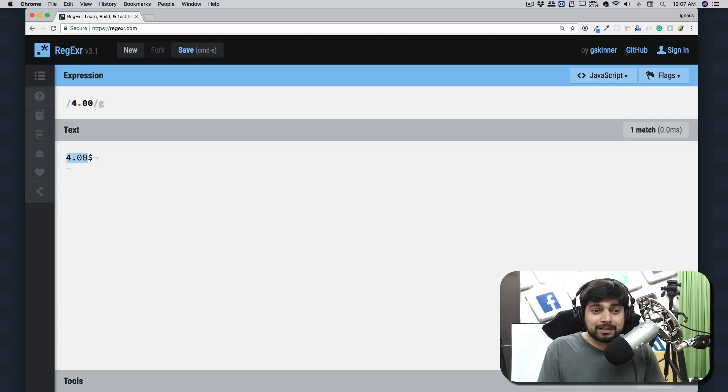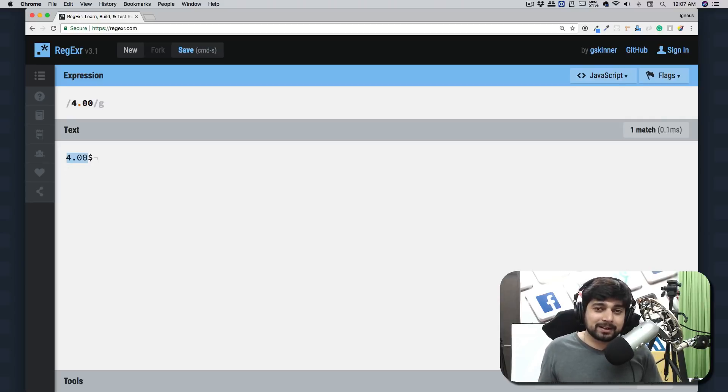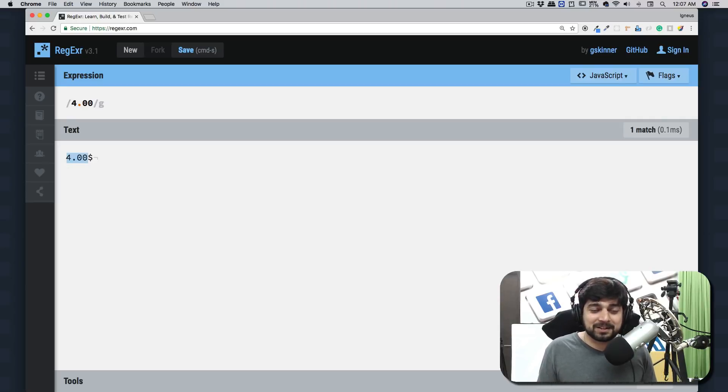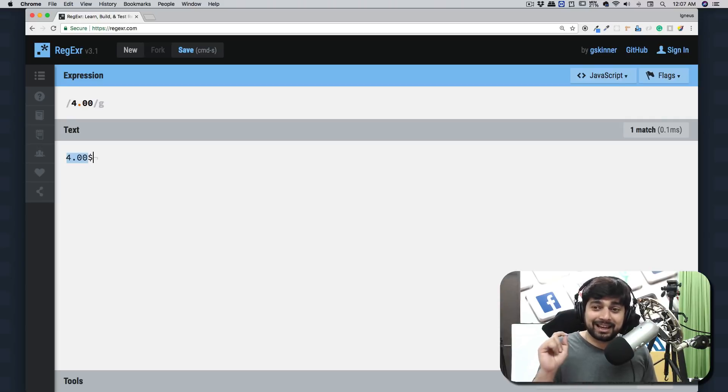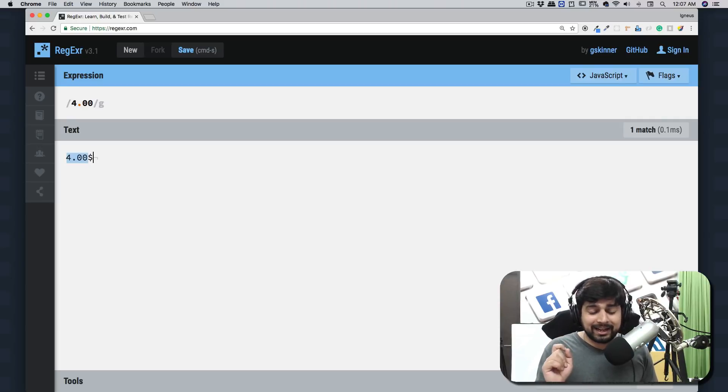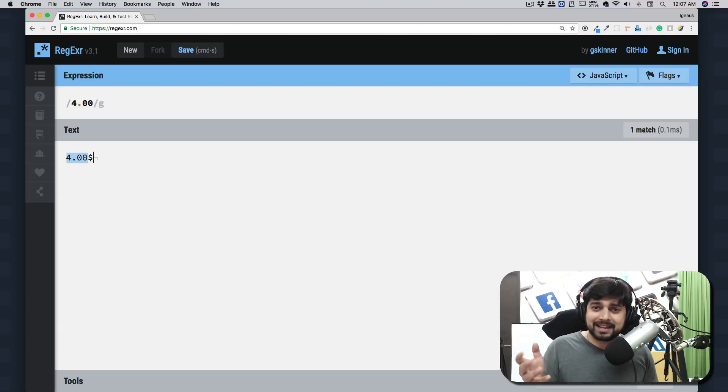This is your very first wildcard character. Let's keep it easy for the very first video. Very simple to remember: dot means anything except the newline character. That's it for this video. Let's catch up in the next one.